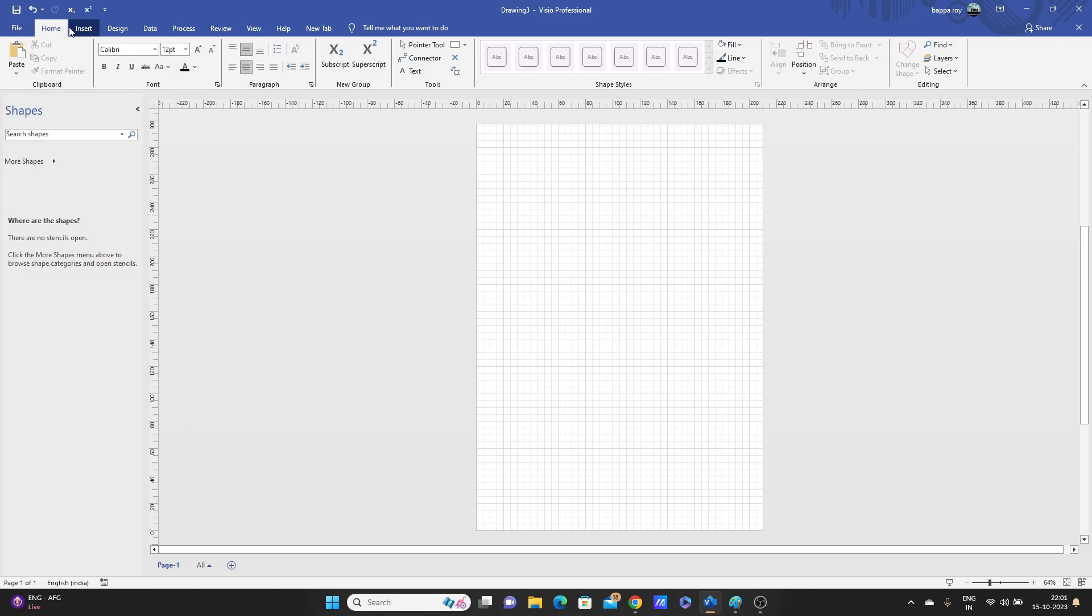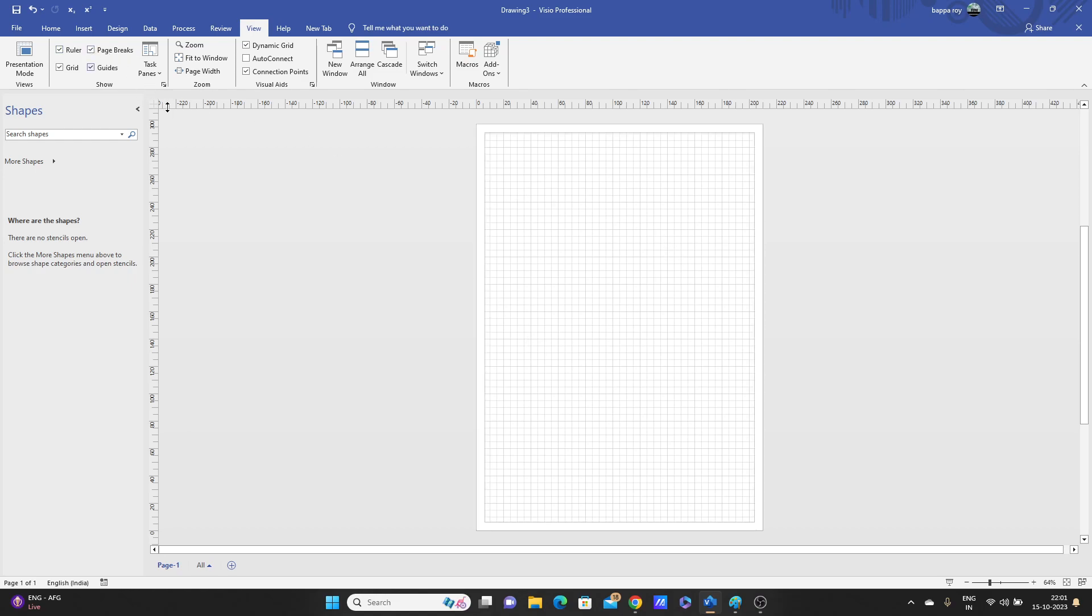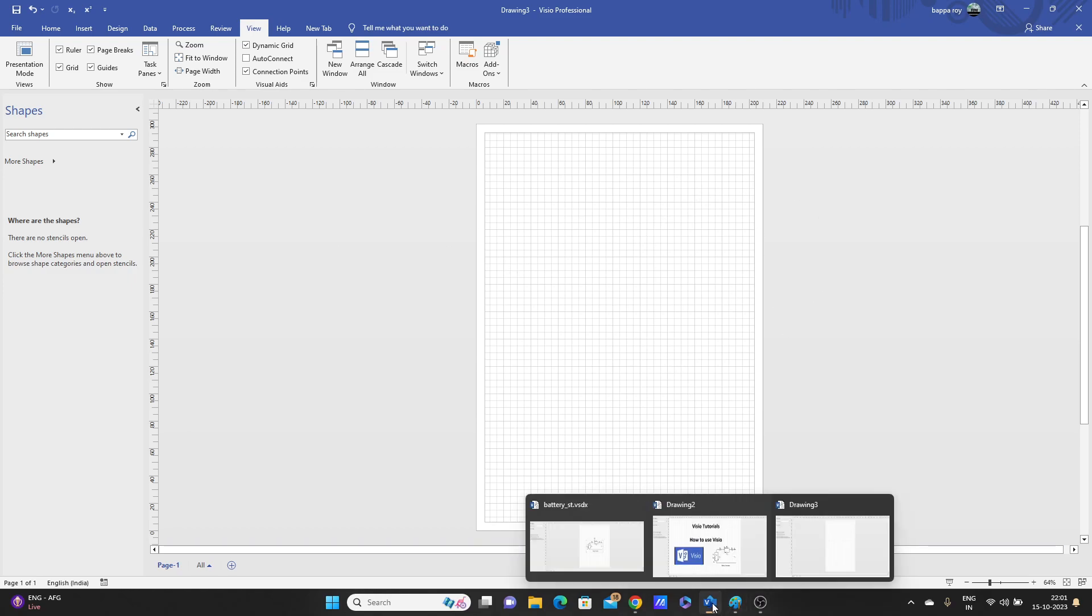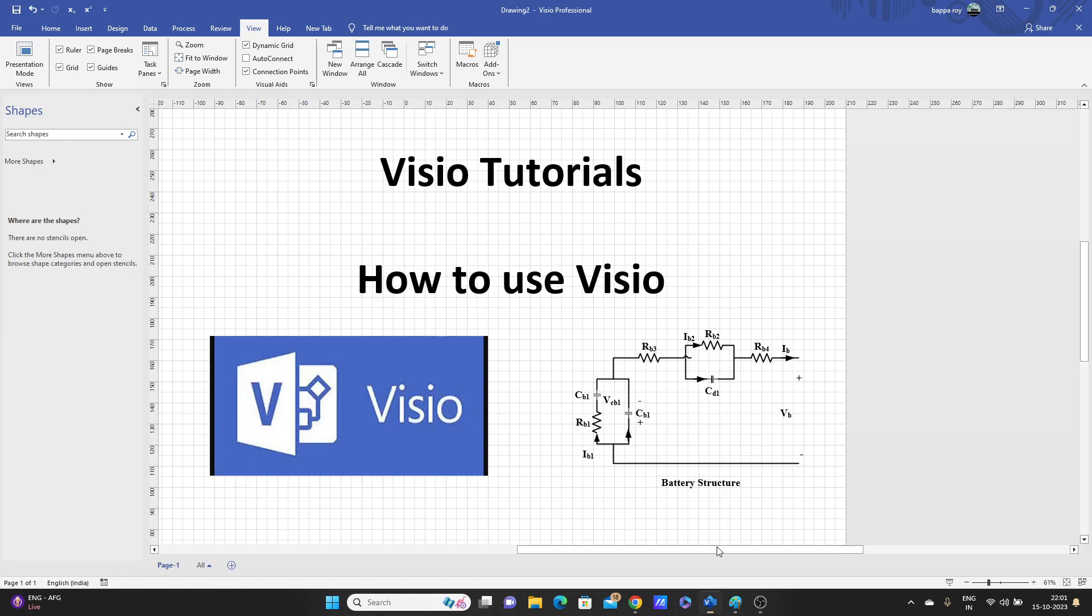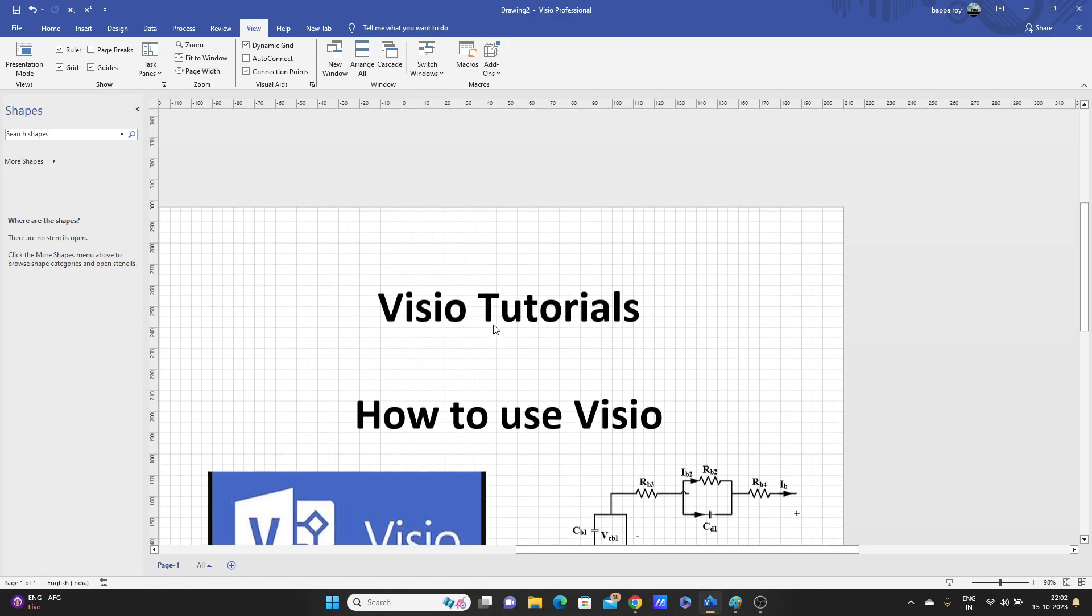First we open one page here. Go to Views, then click on Grid. Grid view is so good. And click on Page Break so that you can understand how many pages you are taking for one diagram. Suppose I have this page, as you can see here.